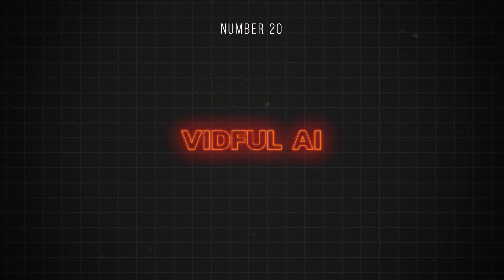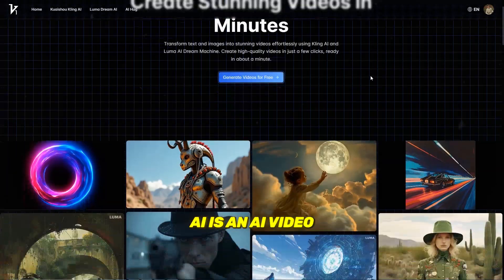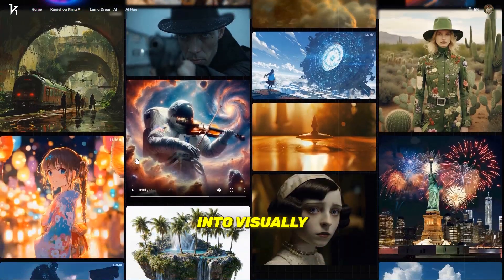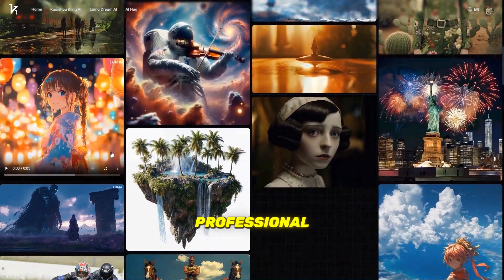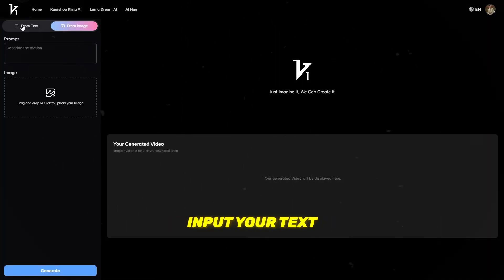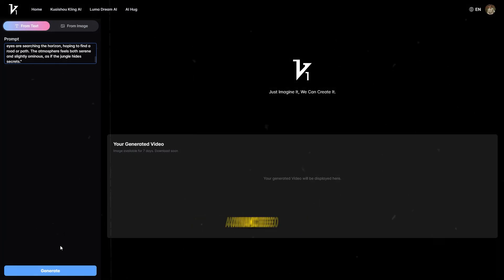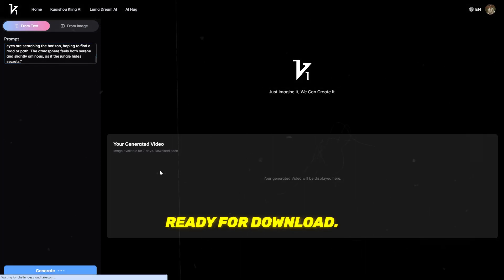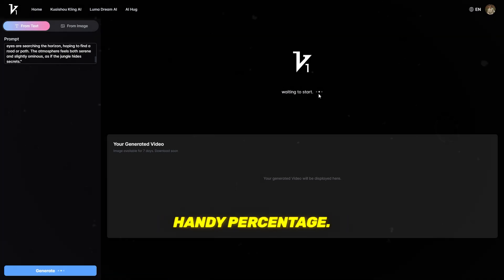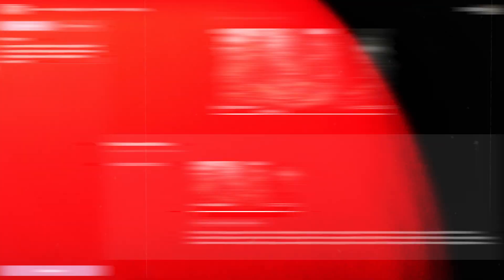Number 20 is Vidful.ai. Vidful.ai is an AI video generator that transforms your ideas into visually stunning, professional videos, all for free. Simply input your text or upload an image and Vidful will generate a dynamic video ready for download. You can track the progress of your video generation with a handy percentage — most generations only take a minute or two.